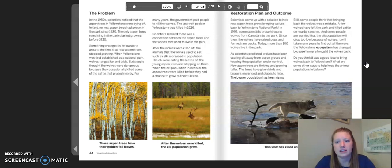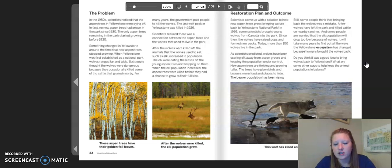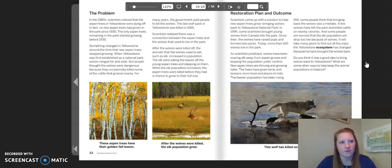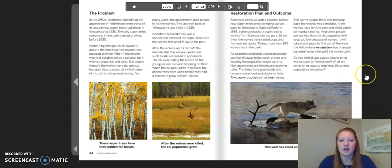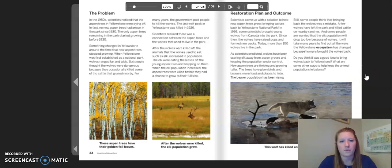Do you think it was a good idea to bring the wolves back to Yellowstone? What are some other ways to help keep the animal populations in balance? The image shows a wolf that has killed an elk in a river. Remember, this is the case study for Chapter 2, Lesson 5, so go ahead and go back to your activity packet and answer those questions.